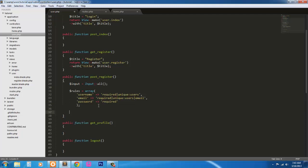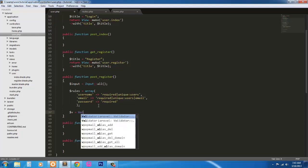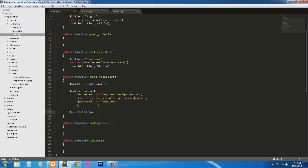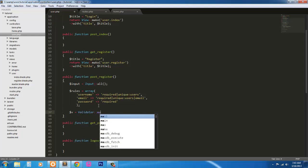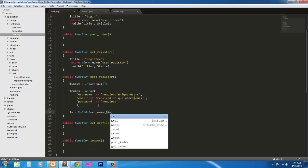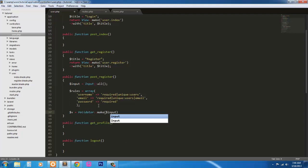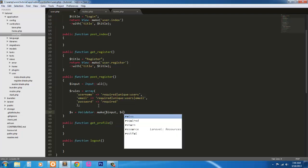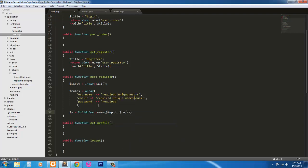Next, we're going to instantiate an instance of the validator class, so v equals validator make. We're going to pass in two arguments, which is the input and the rules. We could optionally add a third, which is custom messages. But for simplicity's sake, we're just using this.